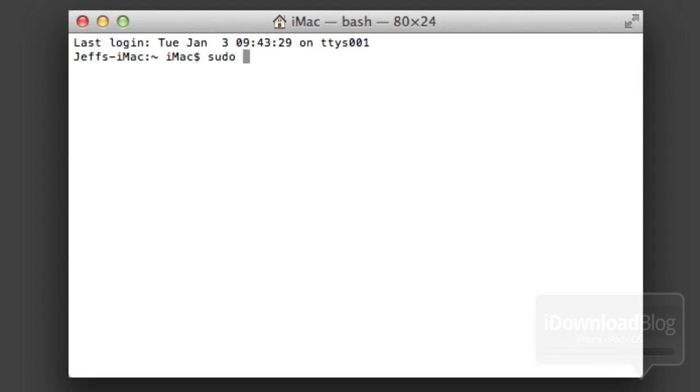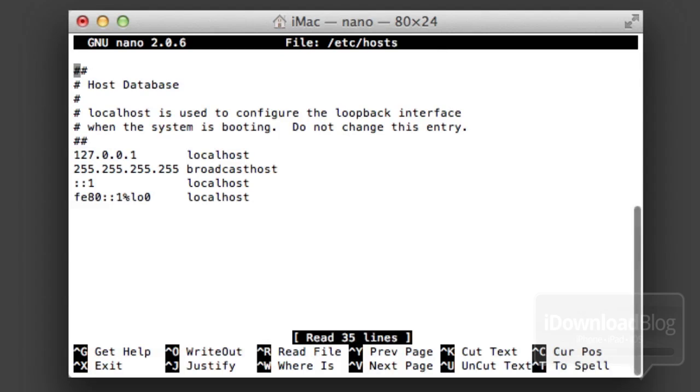Just open up your terminal, type in sudo space nano slash etc slash hosts, and then hit enter.